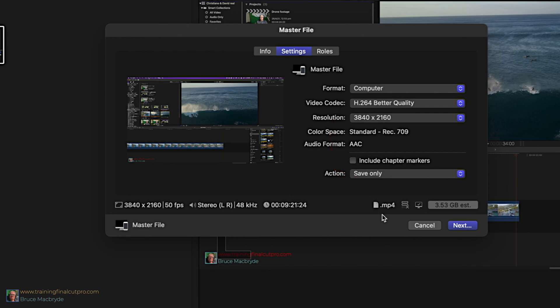YouTube will be happy. And since the file size is smaller, it'll upload quicker. Down from 69 gigabytes, now to 3 gigabytes.